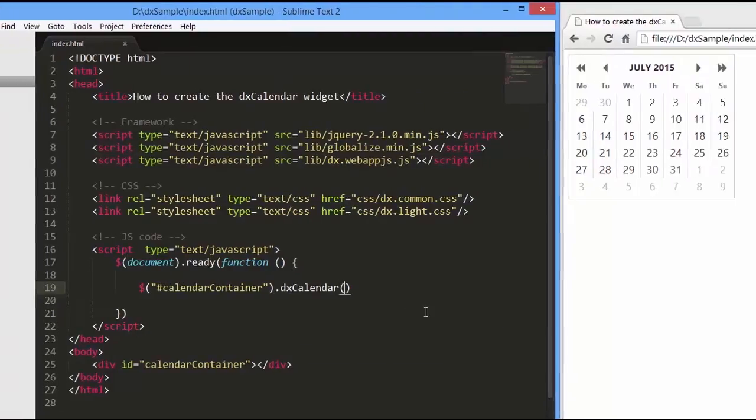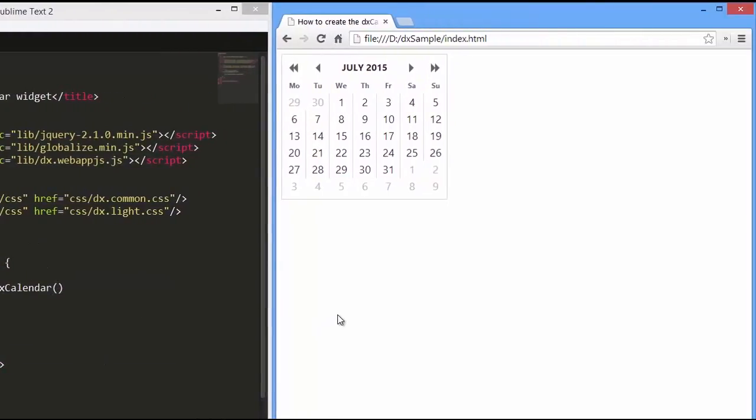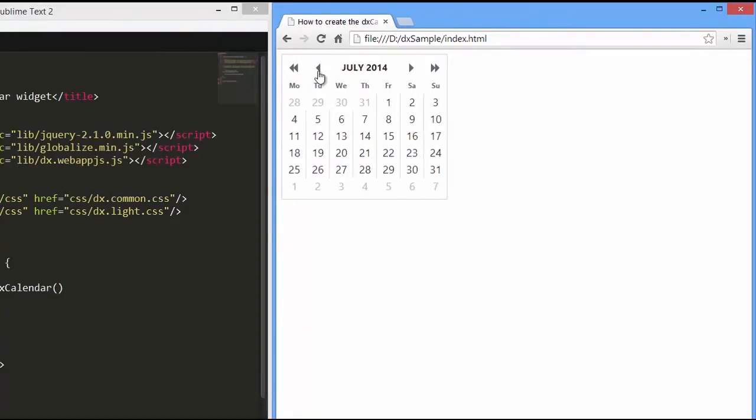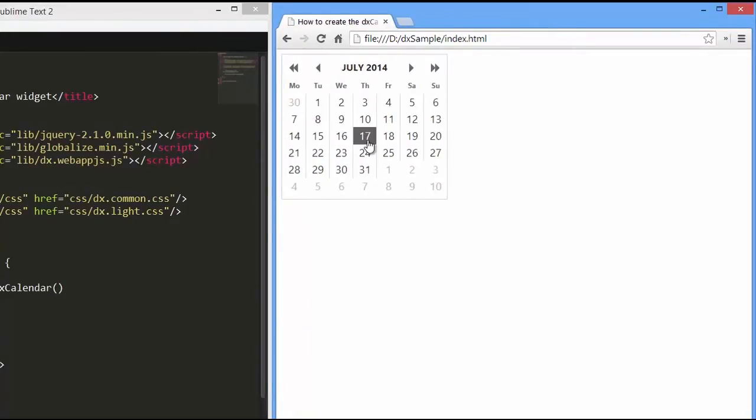Let's see how it looks with the default settings. You can easily change a month or year and select a day.